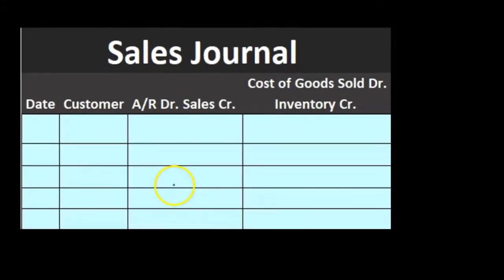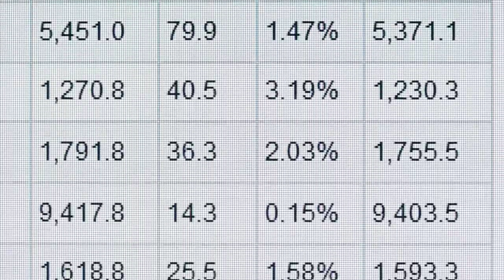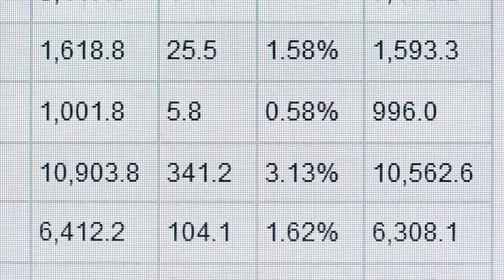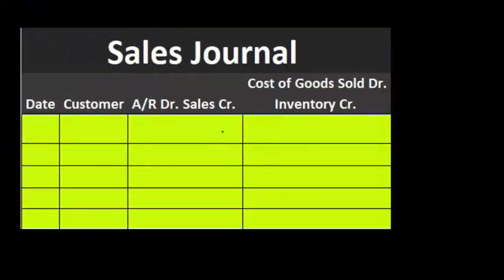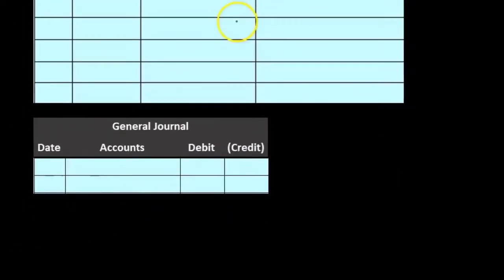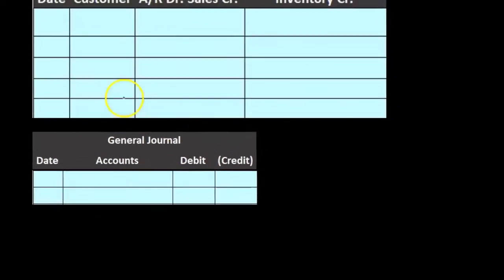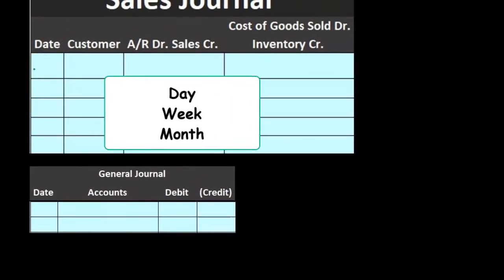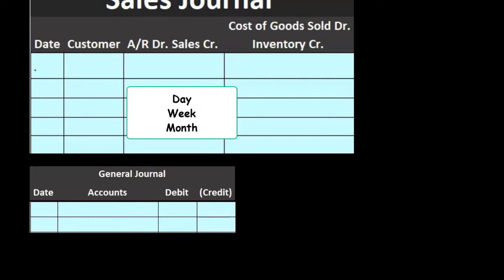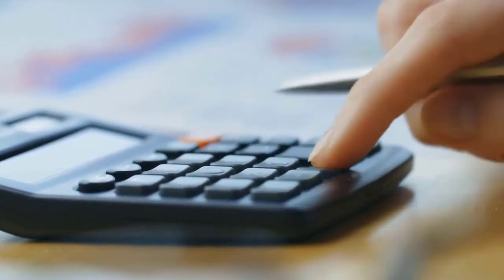When we record the sales journal we're going to enter data during the month. It's going to save us a lot of time because we're going to enter one line item per transaction rather than four line items for a normal journal entry each time we record something. Then at the end of the month we'll sum up these columns and make one journal entry instead of a journal entry every time we make a sale. We could do this for a day or a week; in our case we'll do it for a month and then sum up at the end of that time period.